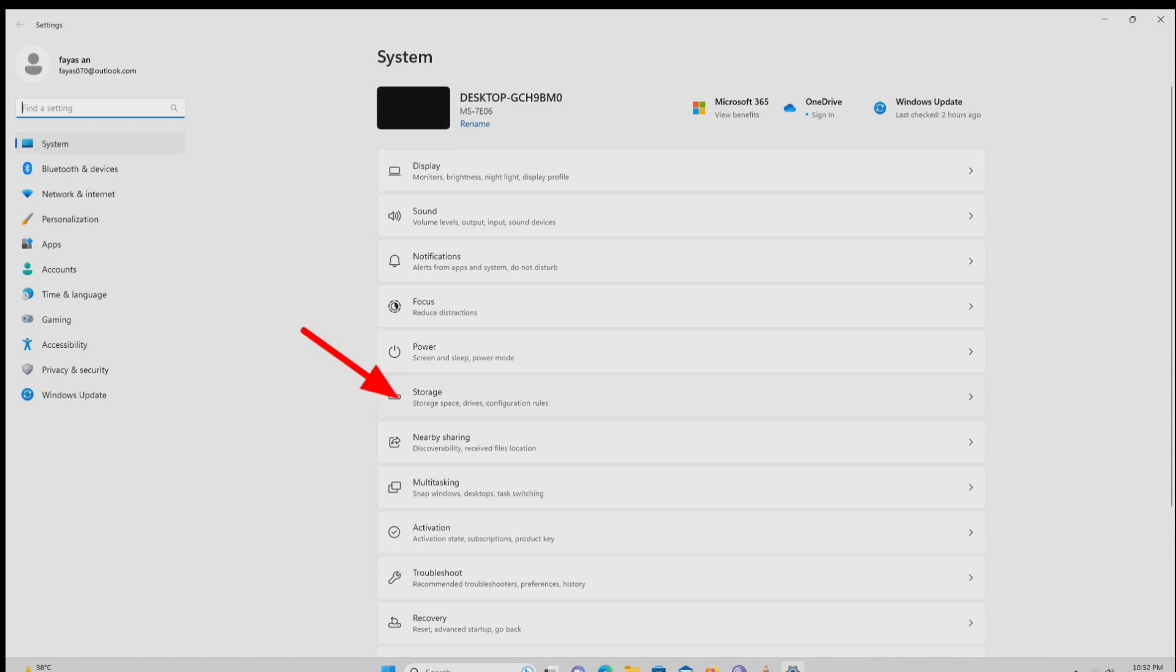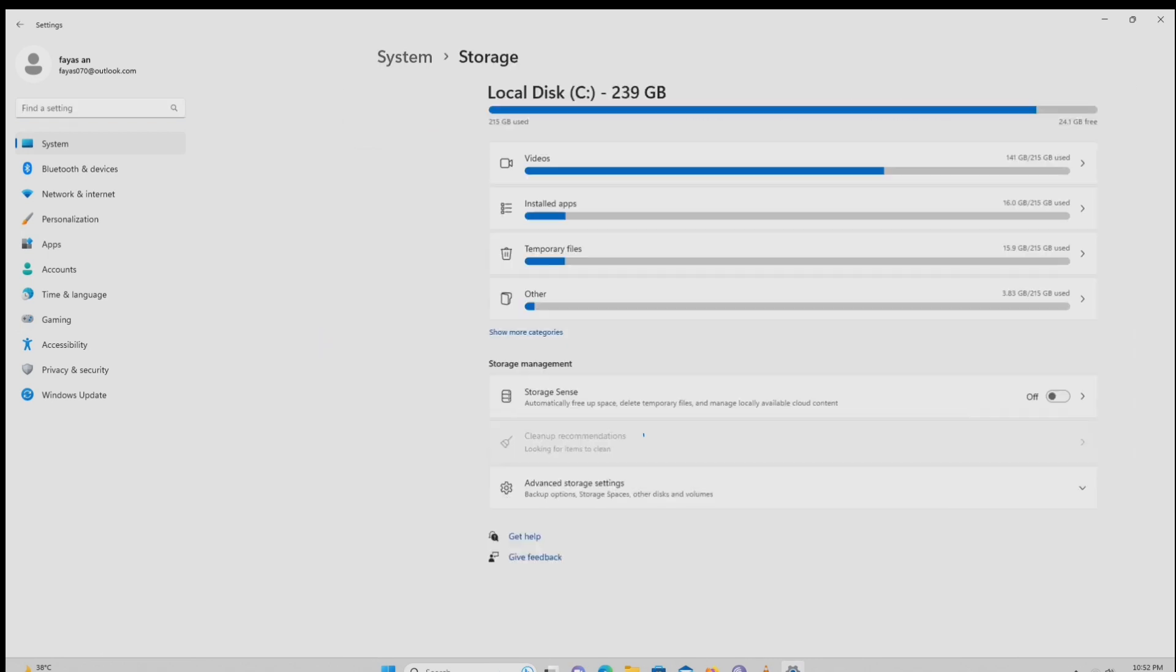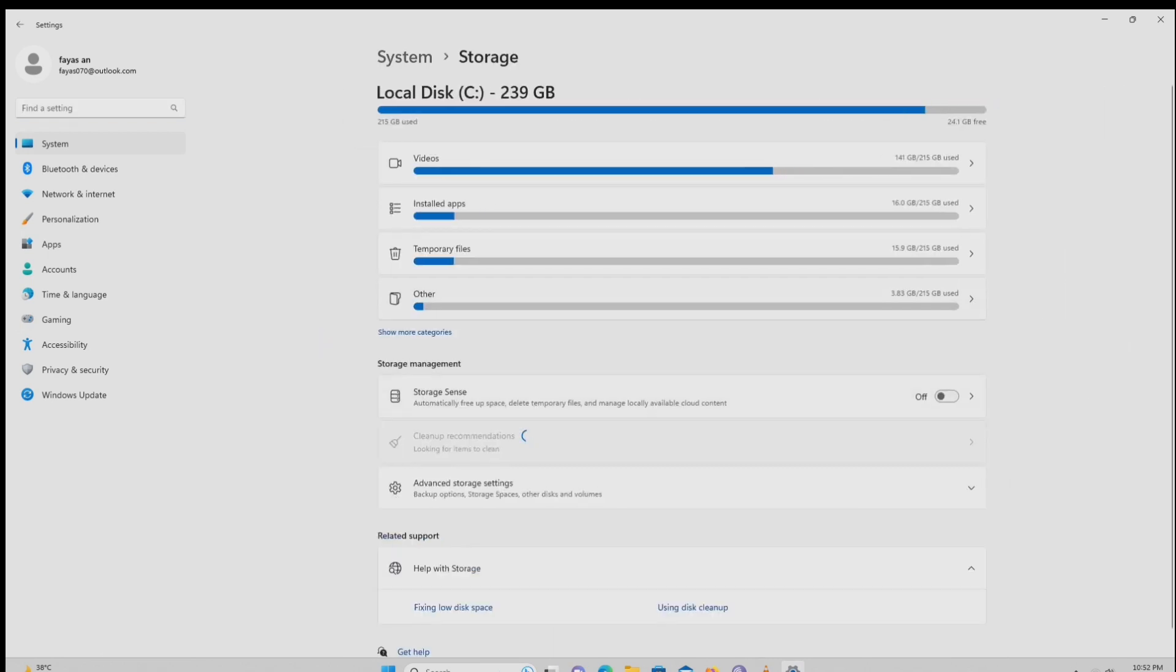After that, click on the storage. Click the storage sense button and enable it.